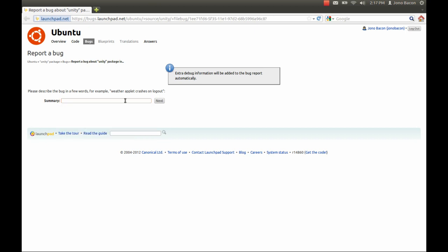Now I want to type in a summary of the problem. So, when switching between virtual desktops, the window with focus is moved. And I'm going to click Next.